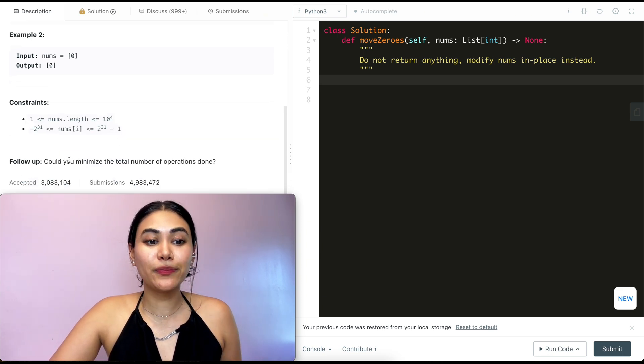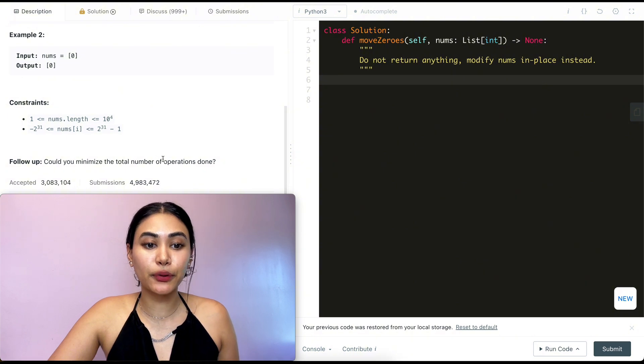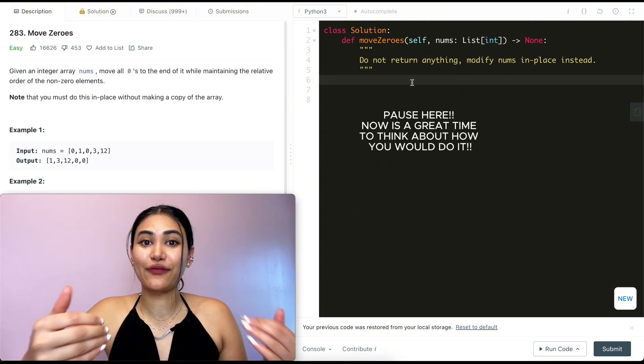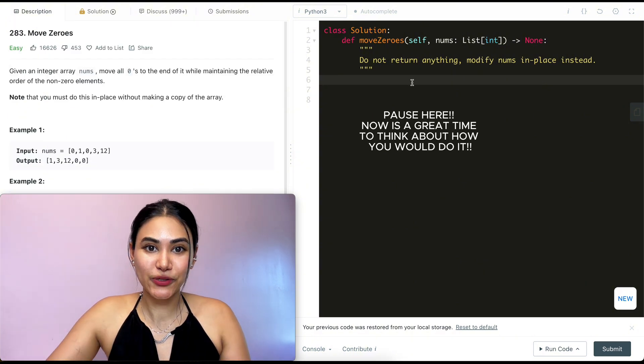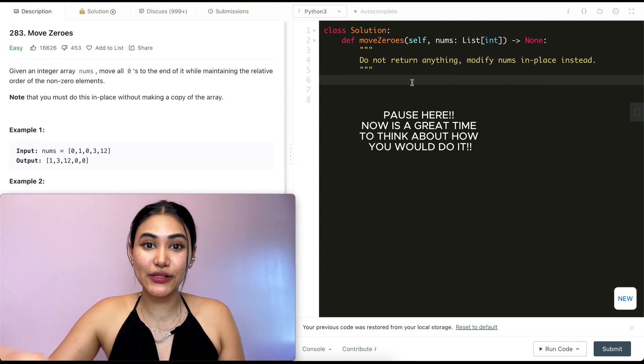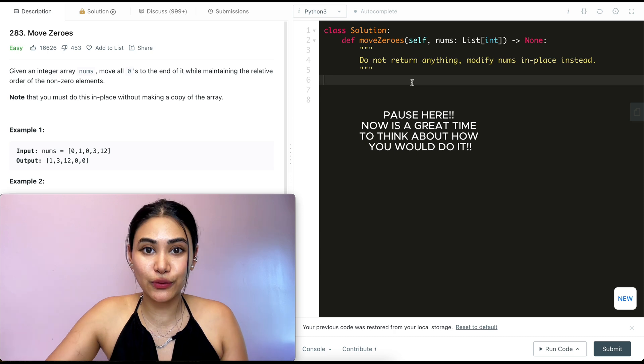And we have a follow-up: can you minimize the total number of operations done? If I just gave you this problem and a paper and pen and asked you to solve it, how would you do it?